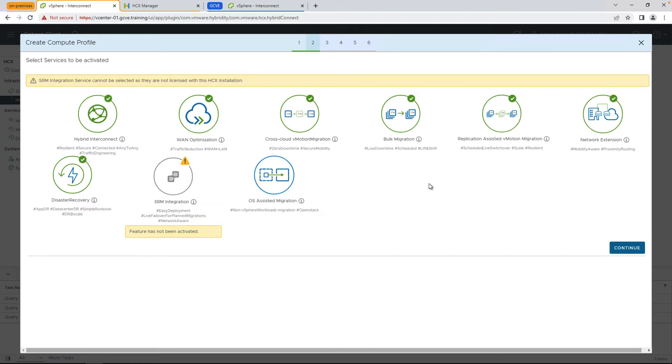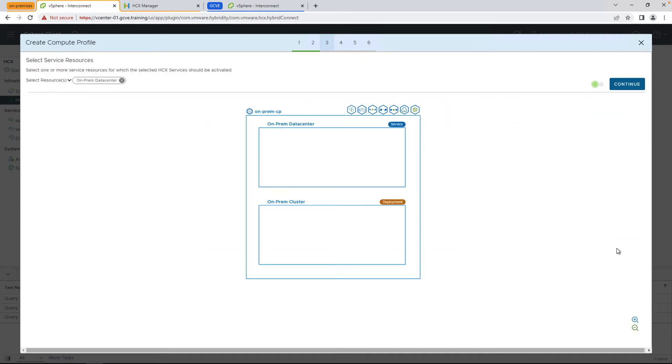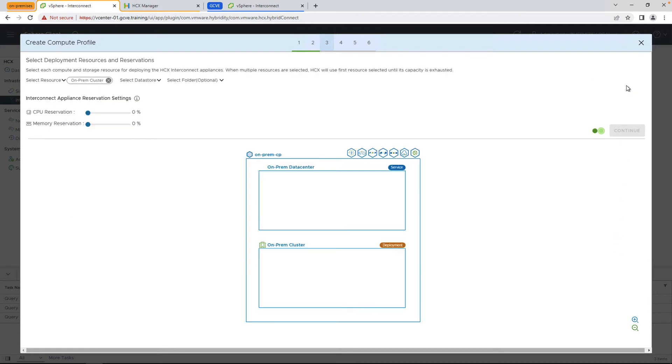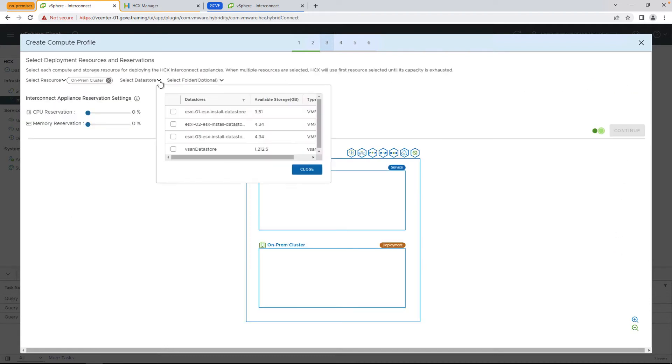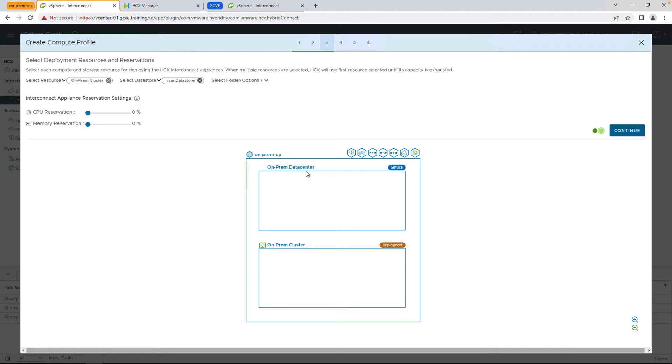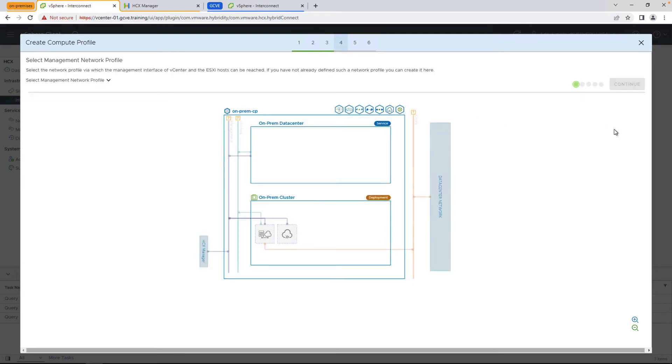So let's go ahead and hit continue here. We're going to select the majority of the options for the services we want to activate, select the cluster that we want to leverage for the workloads, and then select which cluster or resource we want to use for the HTX fleet appliances to leverage, whether that's the storage, putting it in a specific folder, etc.